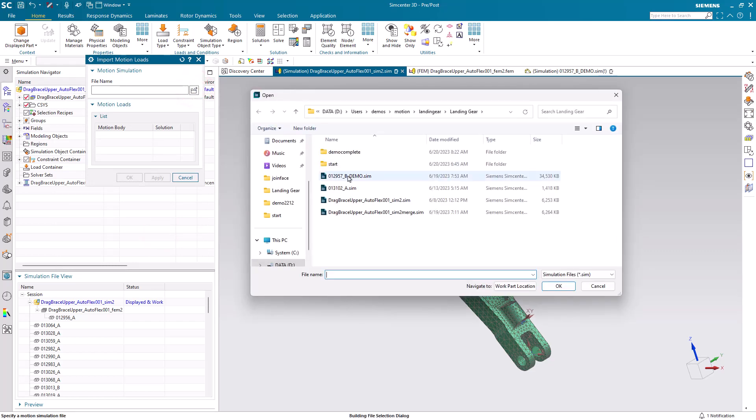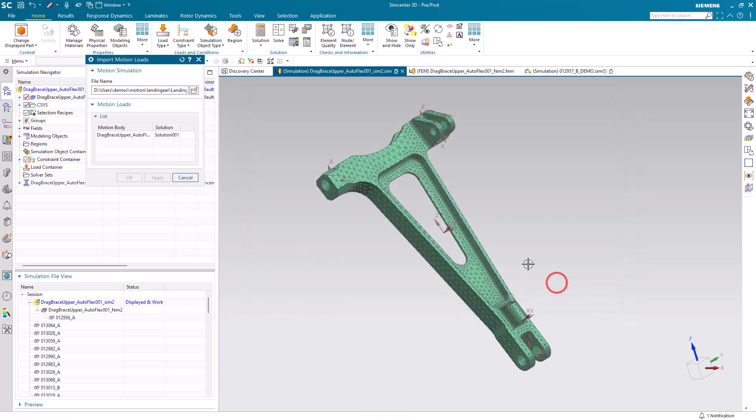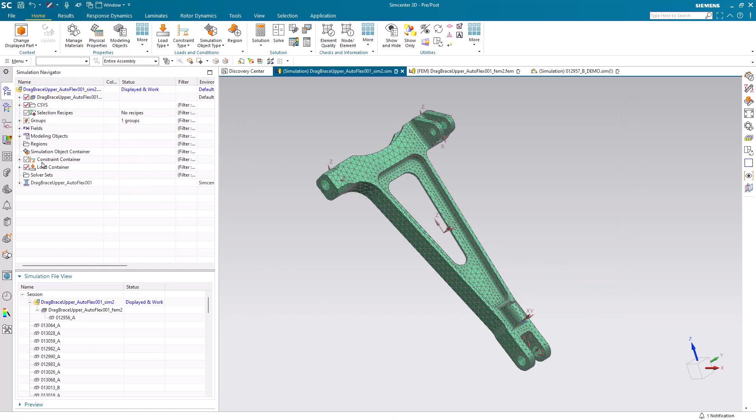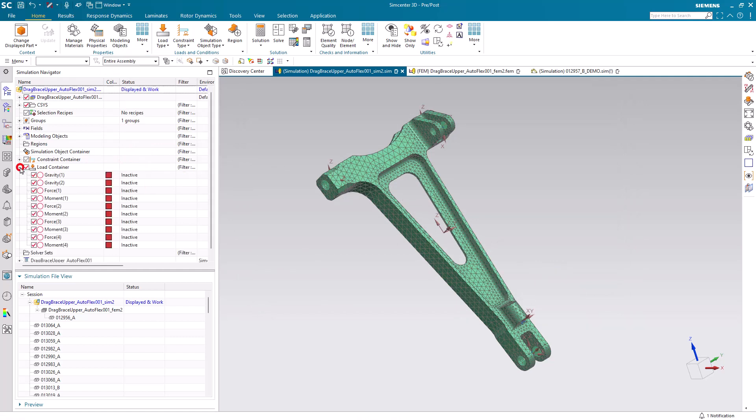Here we'll go ahead and select that motion SIM that we just did our quick load transfer in and we'll see the loads from our flex body. It will import them onto layer 11.